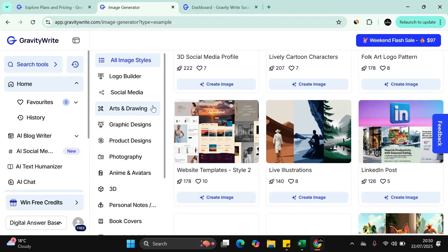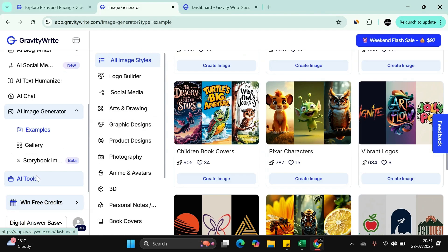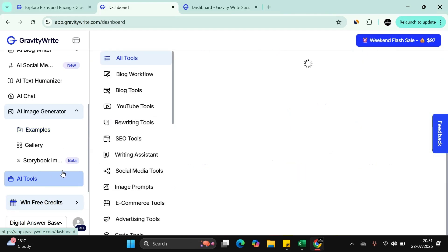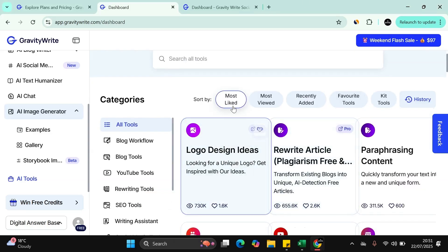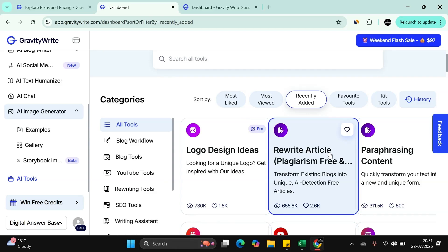You can see AI tools on the left-hand side. You have an overview of everything: the most liked, most viewed, recently added. If you click on this one, you can then see which ones are recently added.